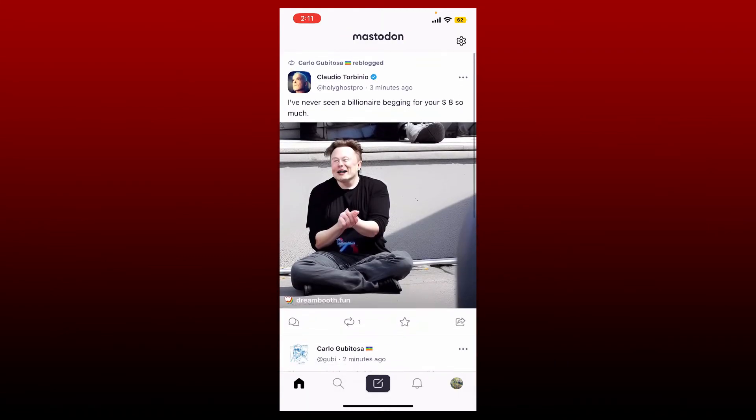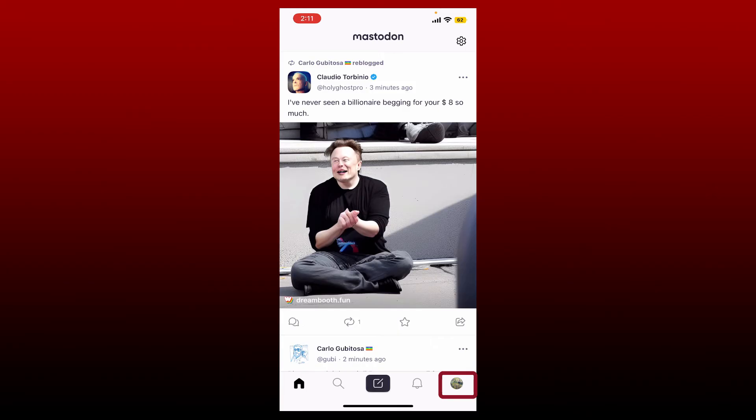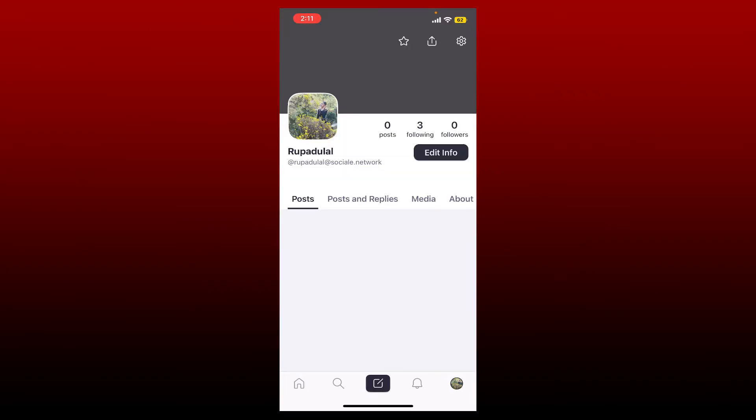From your home page of Mastodon, tap on your profile icon at the bottom right hand corner.